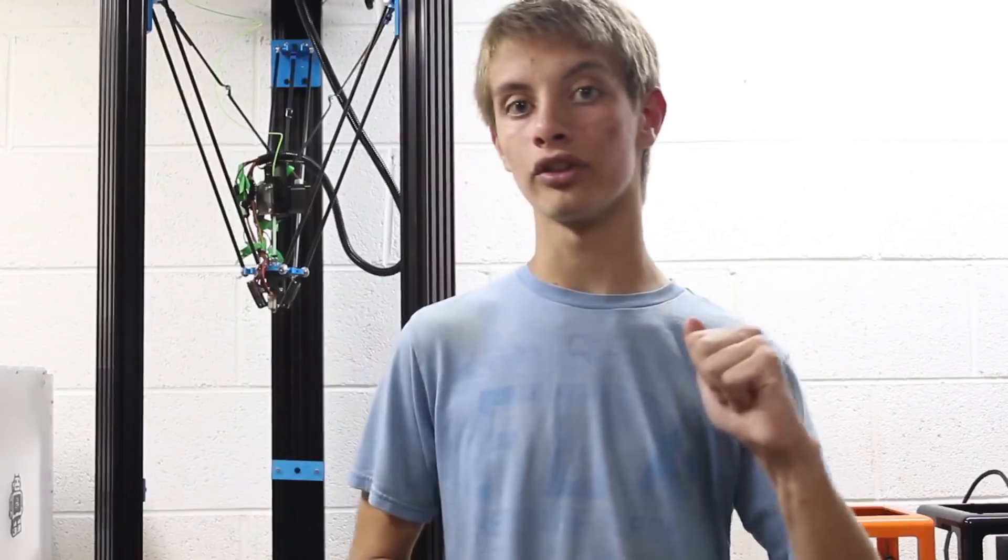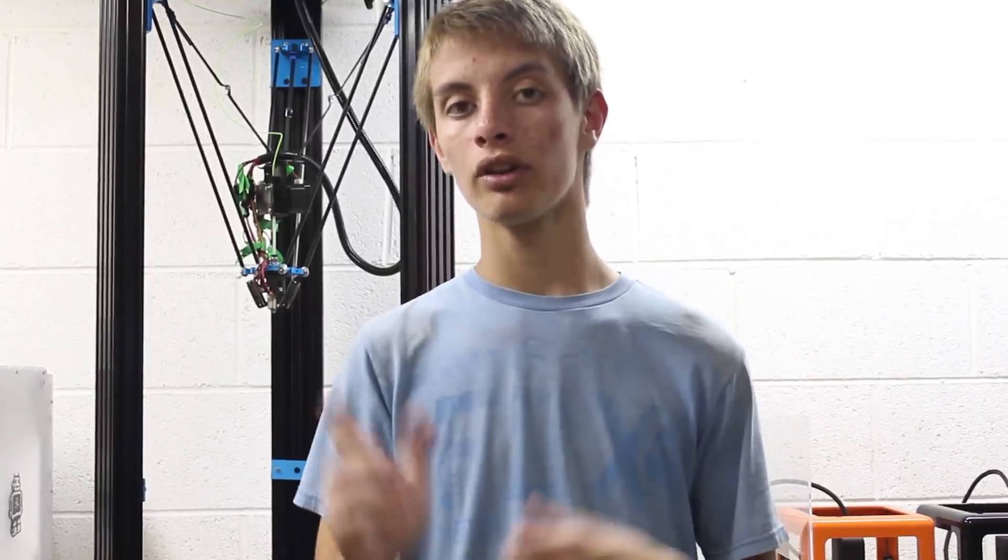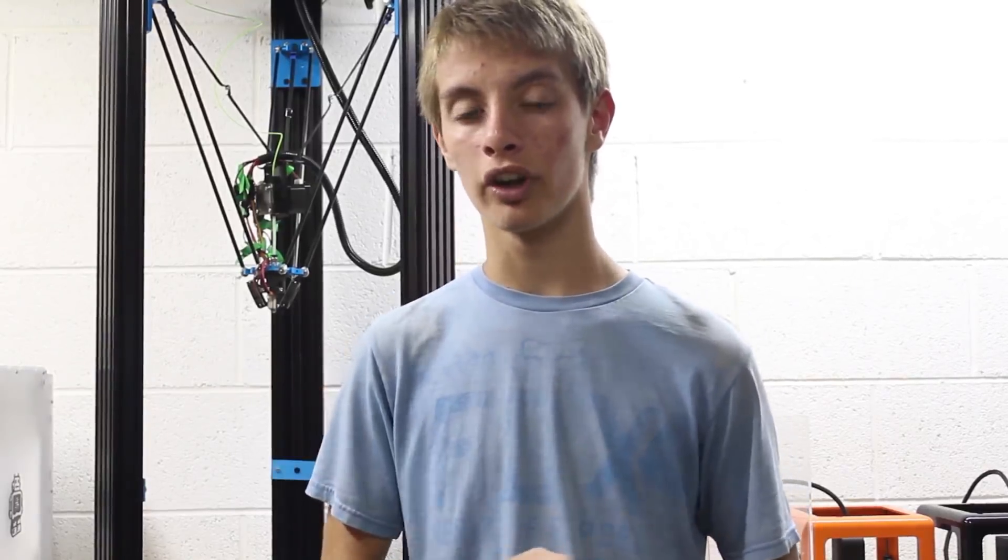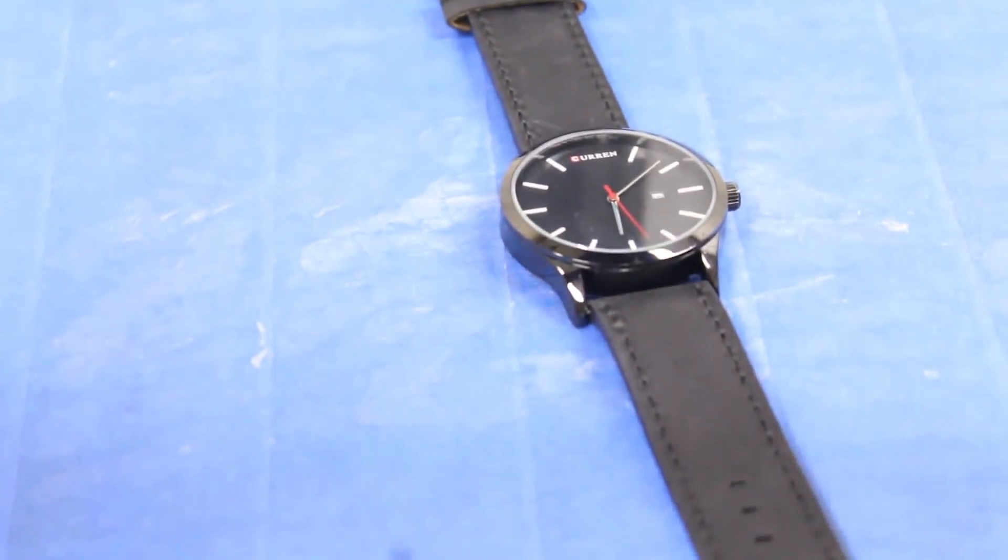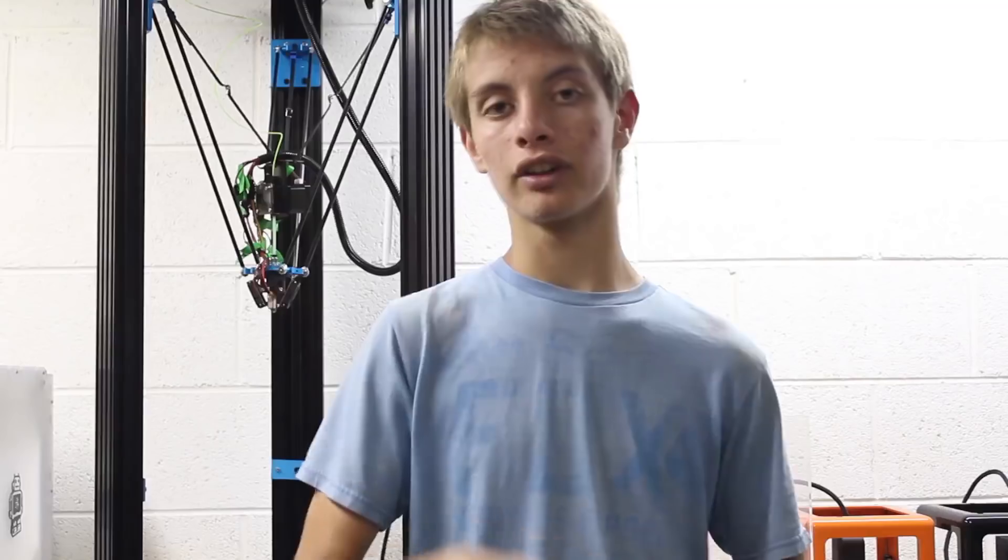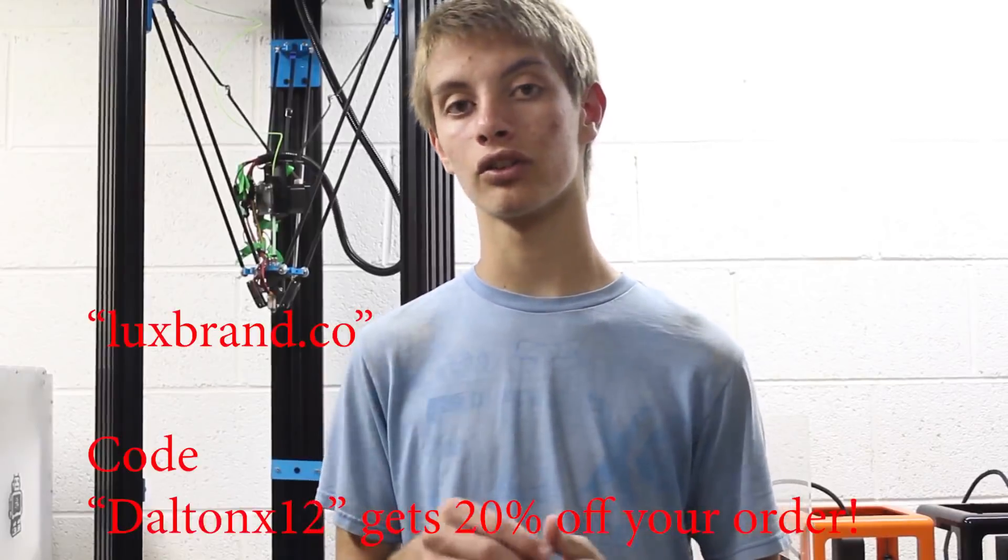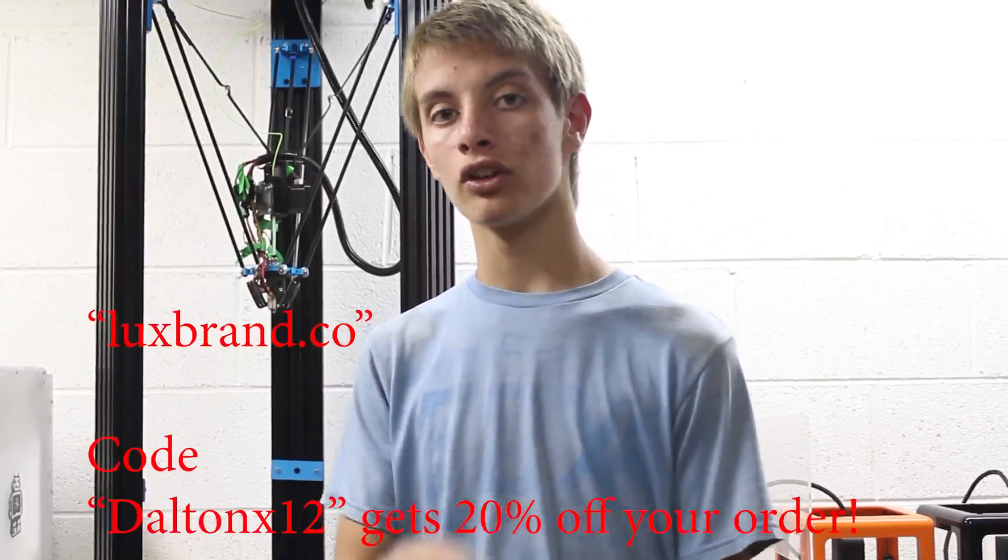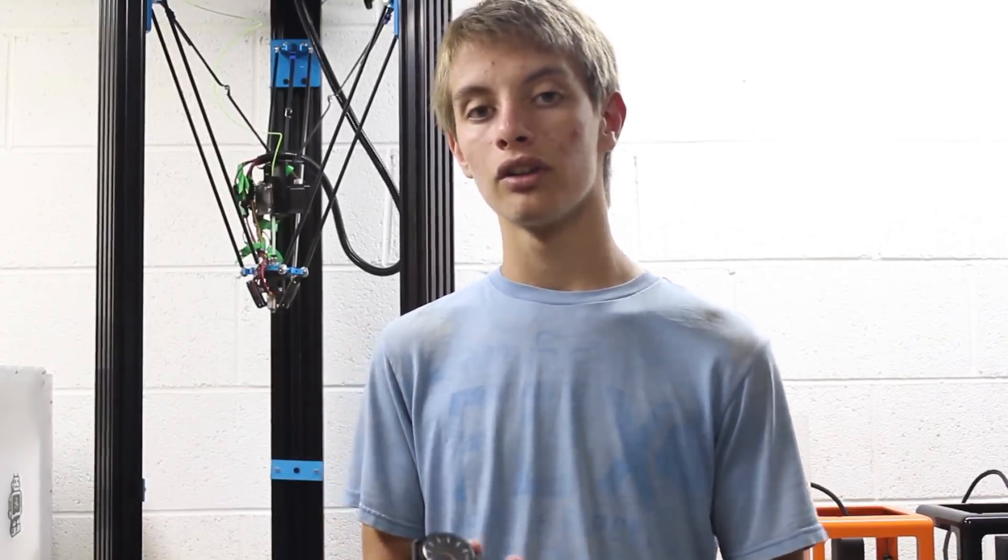Also one more thing before you guys go, if you're still here. I had an Apple Watch and I upgraded to Android, which is one of the best things I've ever done. Getting away from the old iOS system. But as you may know, the Apple Watch didn't work anymore. So I got a watch from Lux Brand. If you go to luxbrand.co, I'll leave the link in the description. And use coupon code DAUNTONX12 with a capital D. I'll also have that in the description. You can get 20% off your entire order. They have sunglasses, watches, and a lot of other stuff that you can get on the website. So go ahead and go check them out.